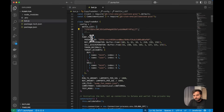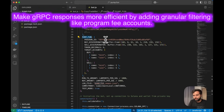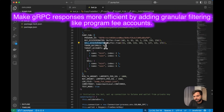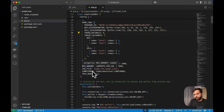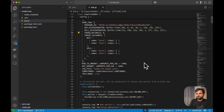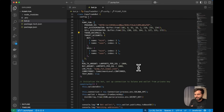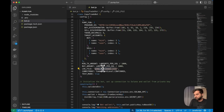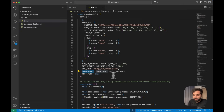For the Pump.fun configuration we have the Pump.fun program ID, buy and sell discriminators which you can get from the Pump.fun IDL, token decimals, target accounts, minimum transaction amount, and minimum buy amount. You can set limits to only track transactions above a certain token amount. We will also be logging each successful swap into a file called pump_fun_swaps.json. There is also a commitment level setting for Yellowstone, and a test mode flag — if set to true, the bot will only simulate transactions instead of actually sending them.